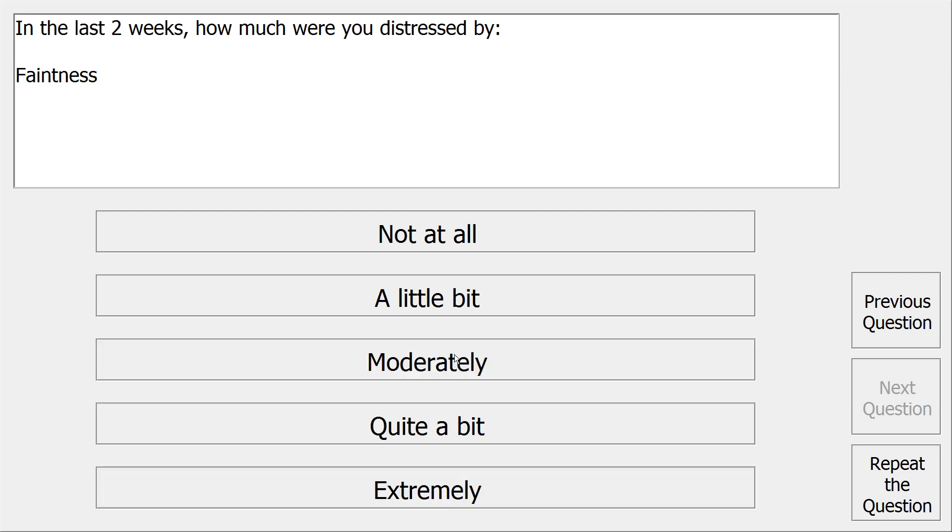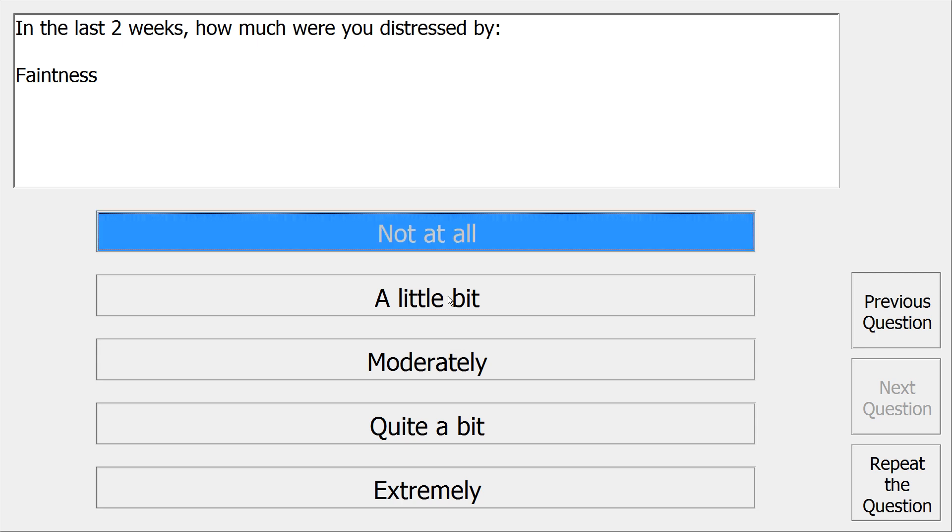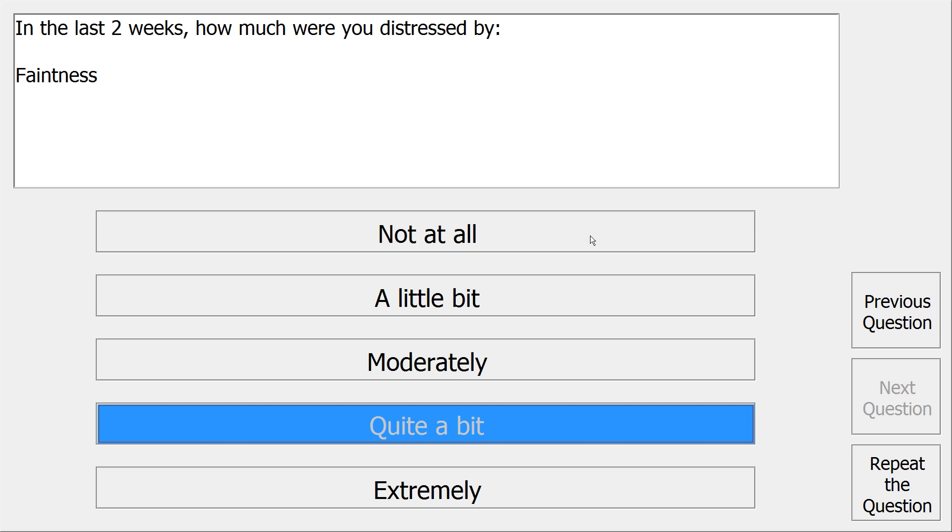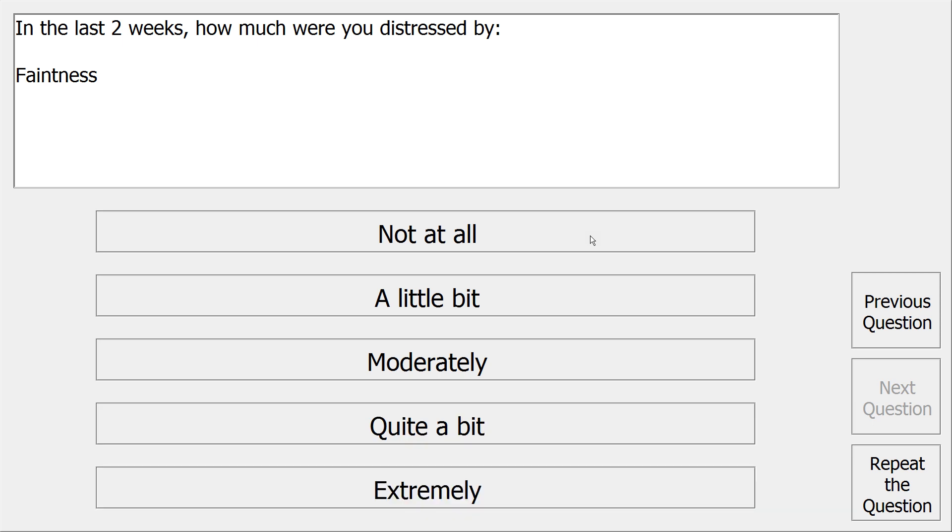In the last two weeks, how much were you distressed by faintness? Not at all, a little bit, moderately, quite a bit, extremely.